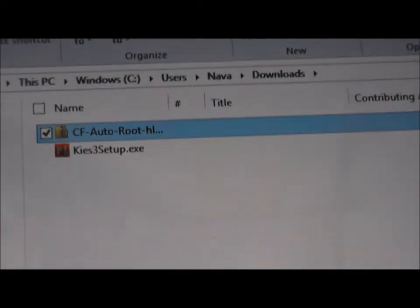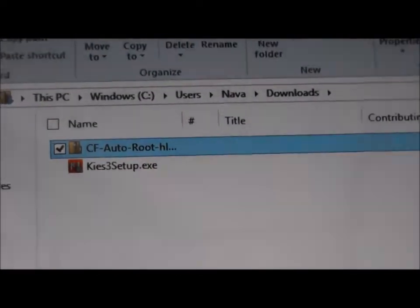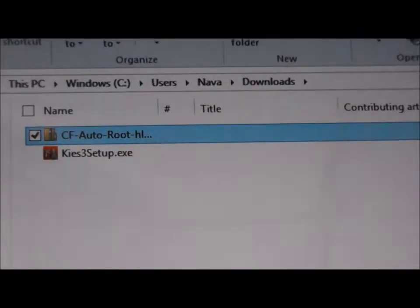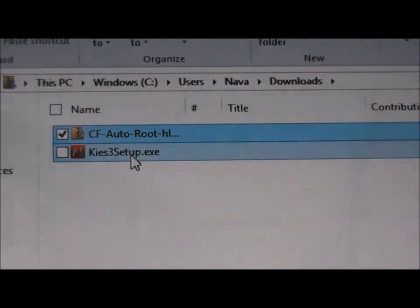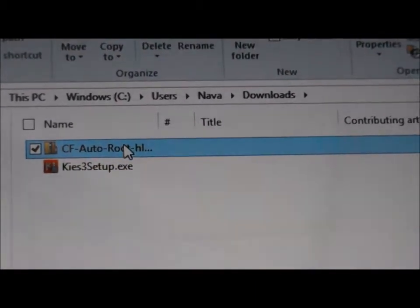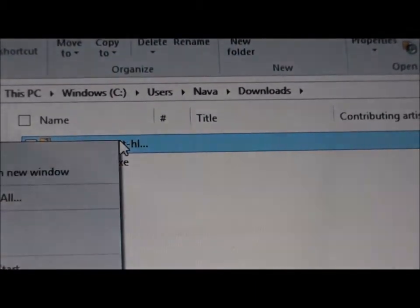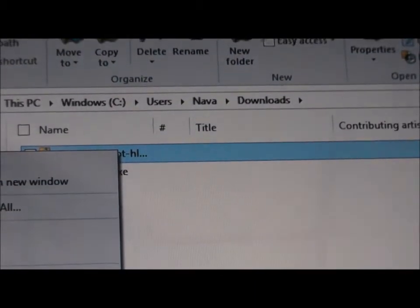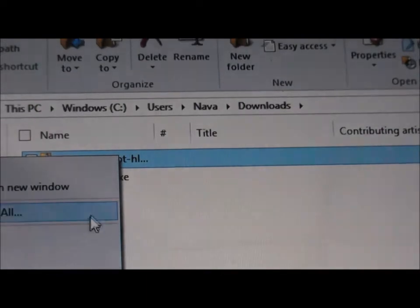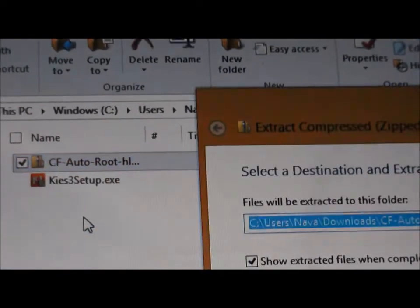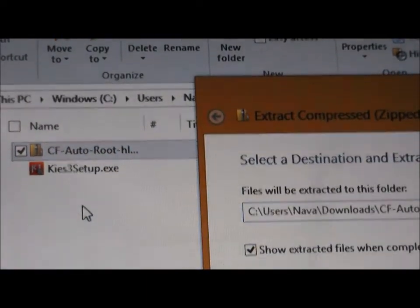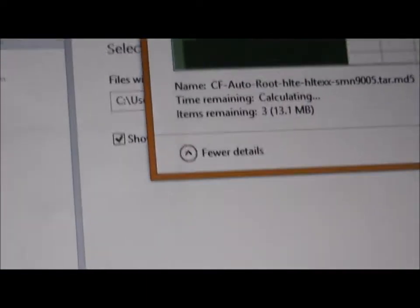Once you've pressed that, you want to extract that file, CF autoroot. Let's extract all and extract it right there.